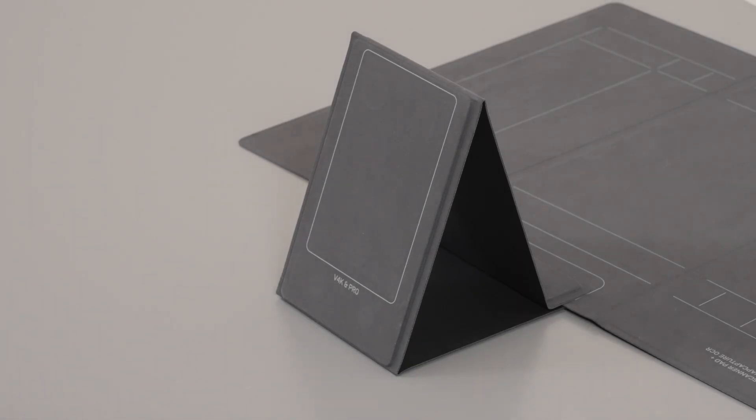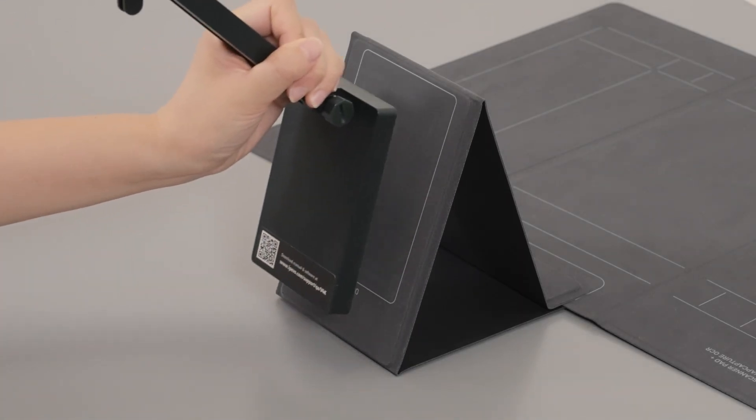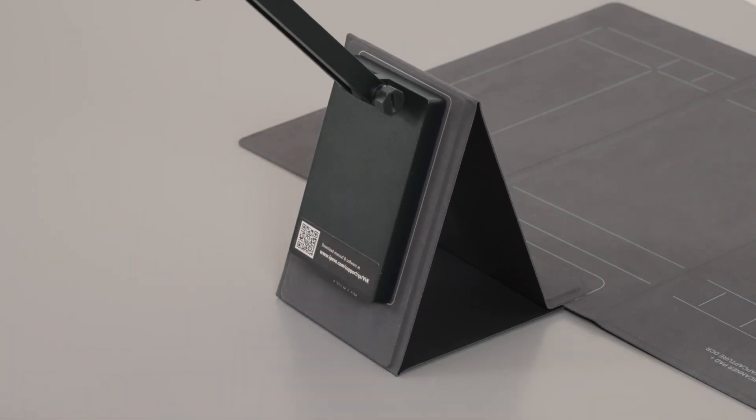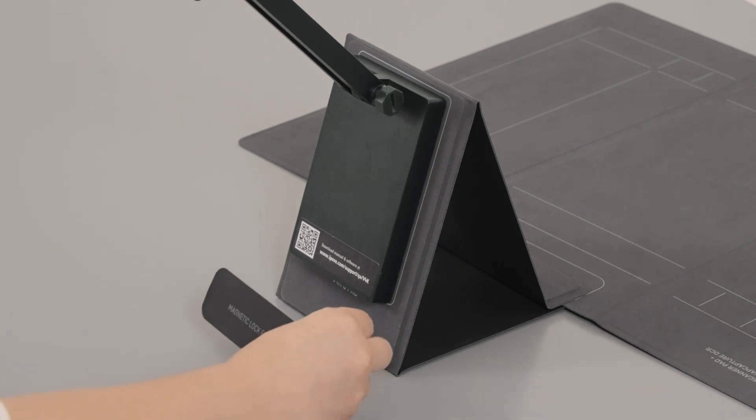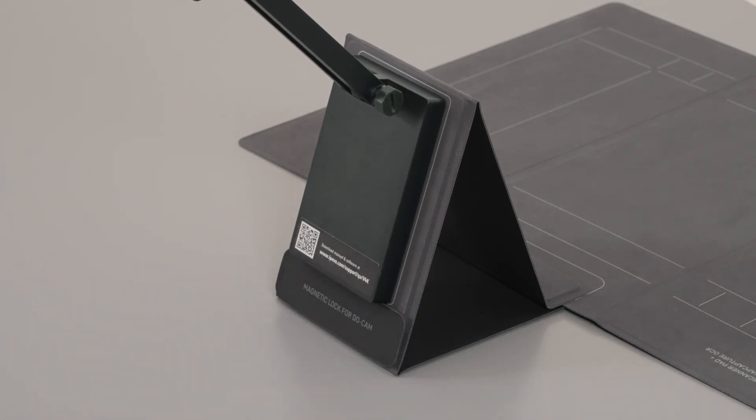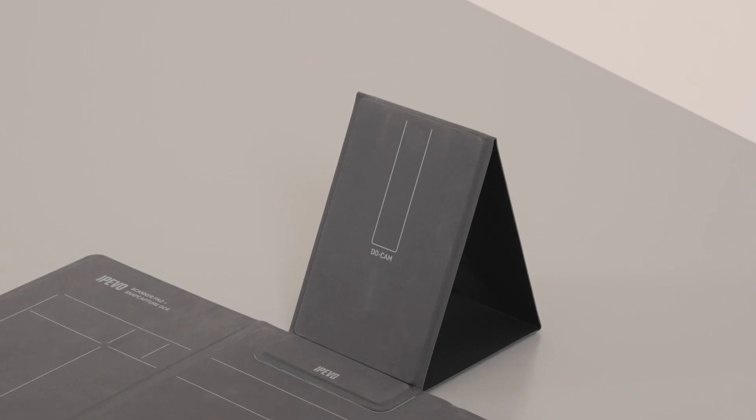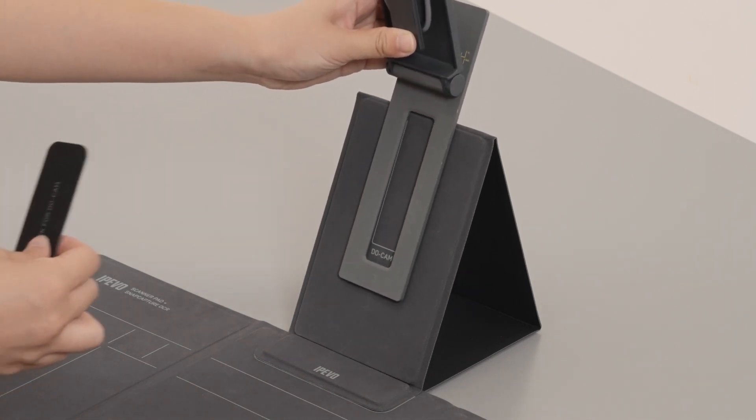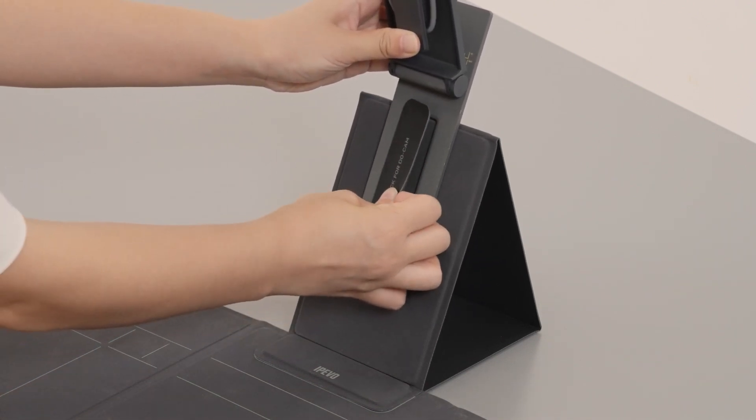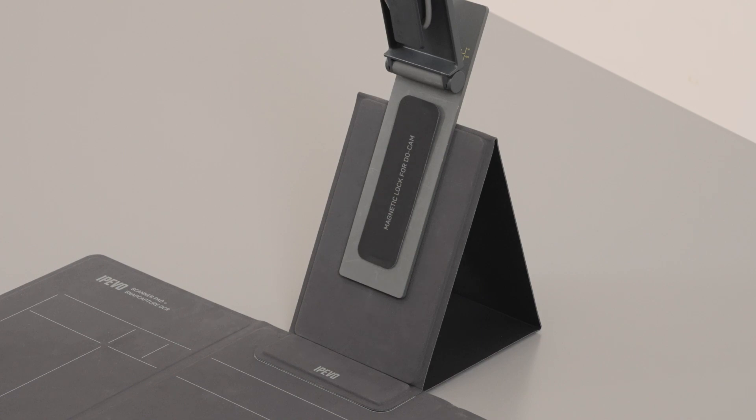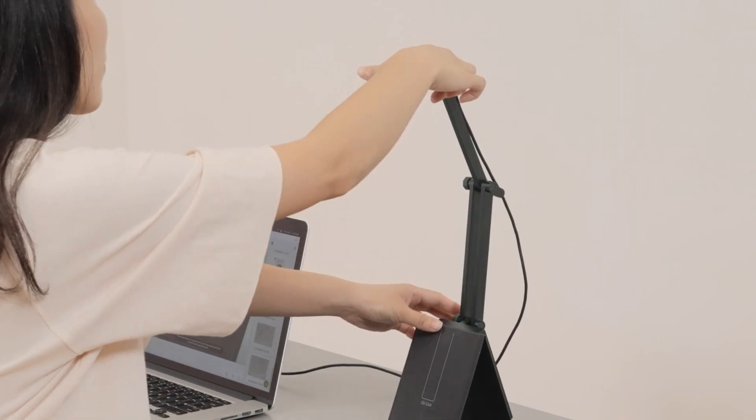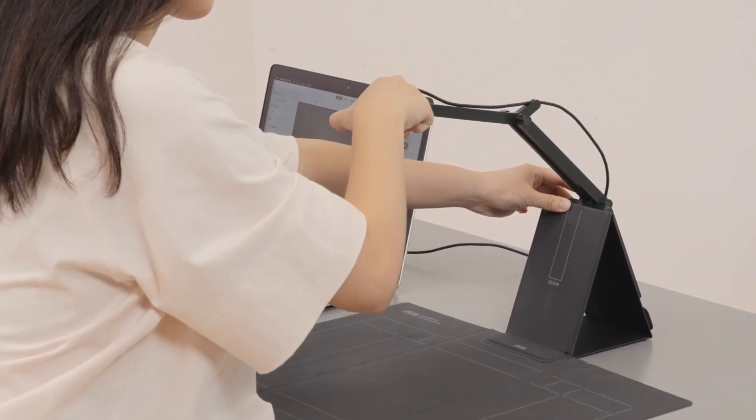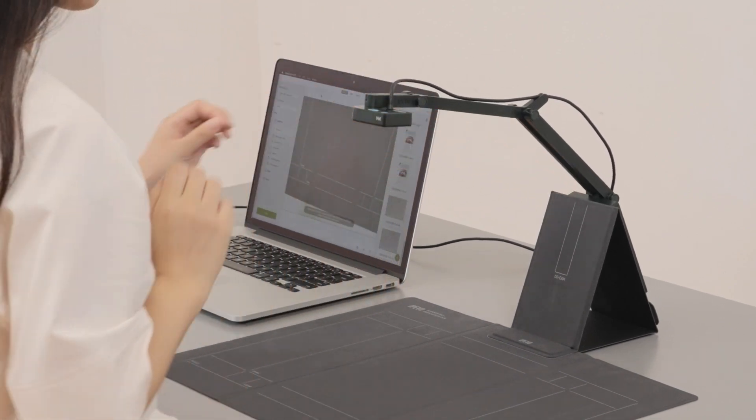Next, unfold the camera and attach its base to the stand. Place the magnetic support below the base of V4K to secure it in place. When attaching Ducam, place it over the designated area on the magnetic stand and snap the magnetic strip on top of its base. Make sure the camera's lens is aimed down toward the scanning surface.